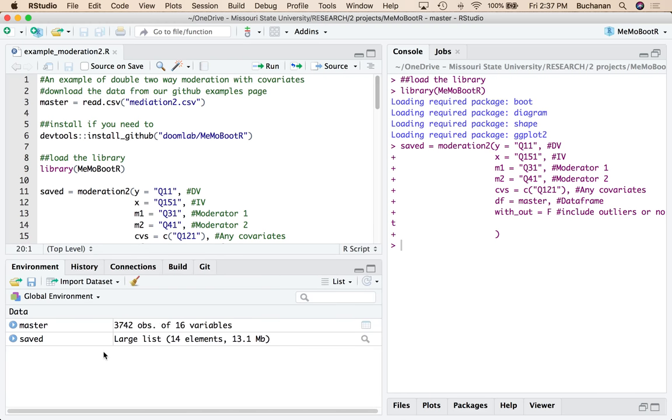This does save as a large list depending on how big your data set is because I'm giving you all the pieces back. So when you run any one of the functions in this package, it allows you to have basically everything I've done in the background back so that you can pull it separately depending on your reporting style.